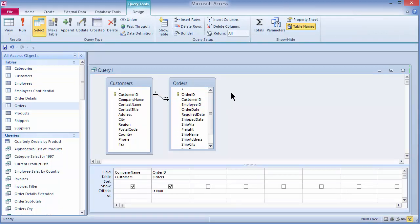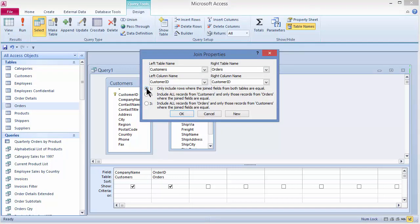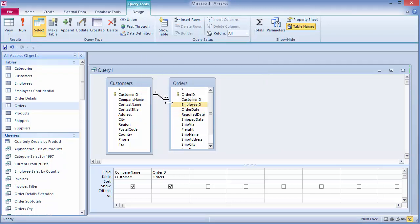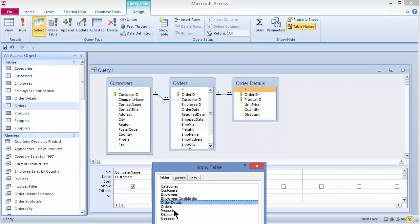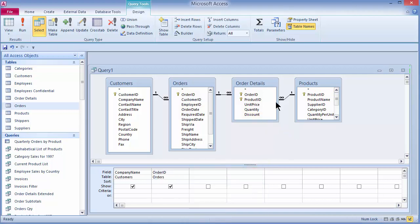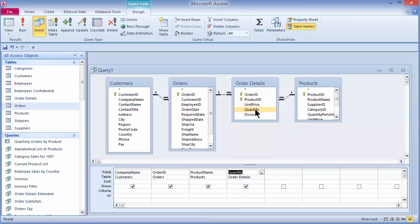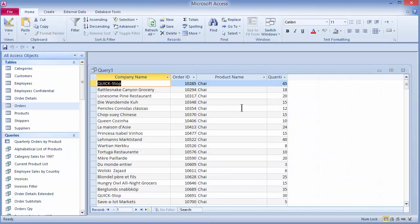For my third example, I'd like to add more tables into the mix. I'll keep Customers and Orders but remove the IsNull criteria and reset the join back to an inner join. I'll right-click the empty part of my query, choose Show Table, and pull in Order Details and the Products table. From Order Details I have the Quantity field, and from Products I have the Product Name. I'll double-click Product Name and pull in the Quantity field to see how much of each product was ordered on each order. Running the query, I have 2,155 records in my record set.